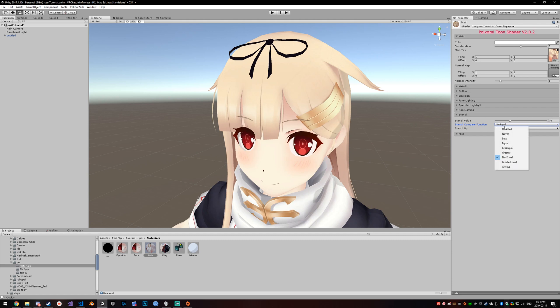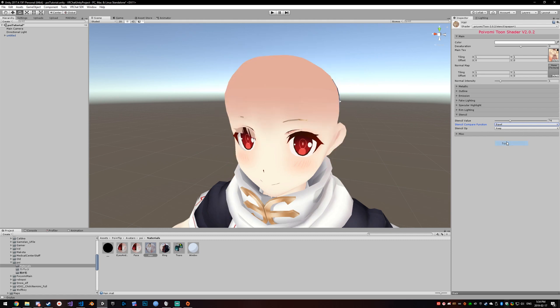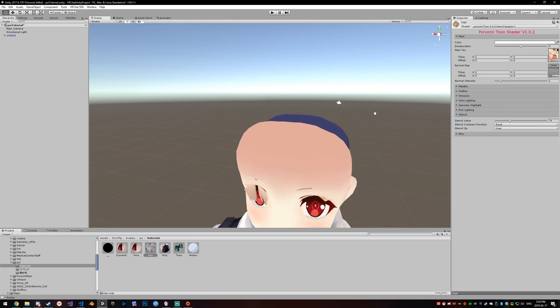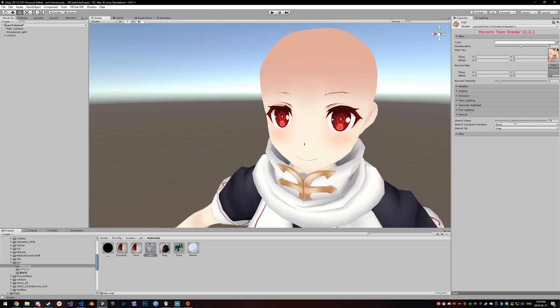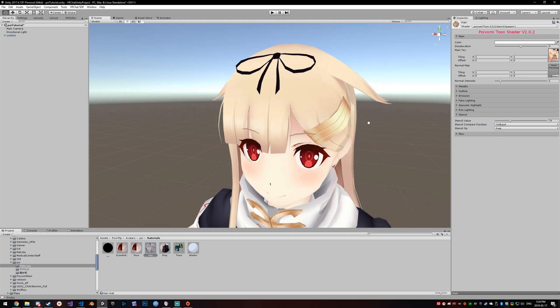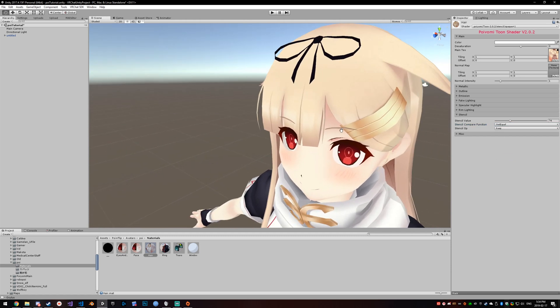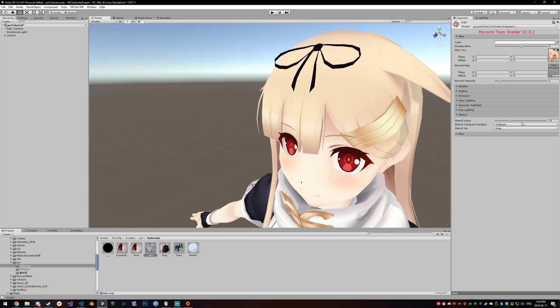You can do the opposite and set it to Equal, so now your hair will only render where your eyes and eyebrows are — obviously not what we want. So let's set it back to Not Equal, and that is all you need to do for that effect.